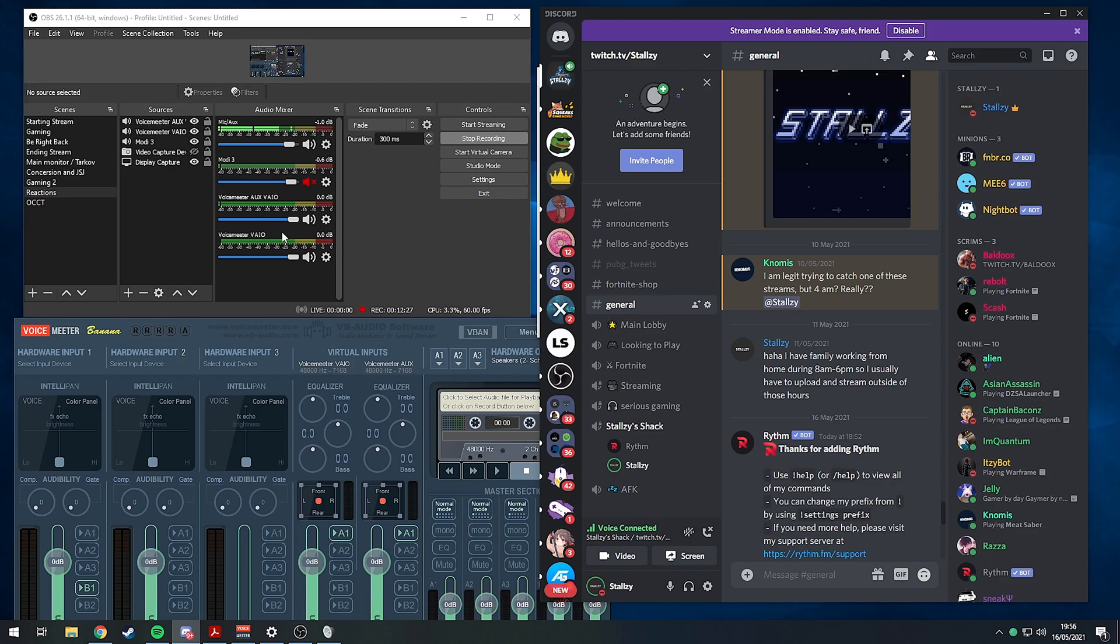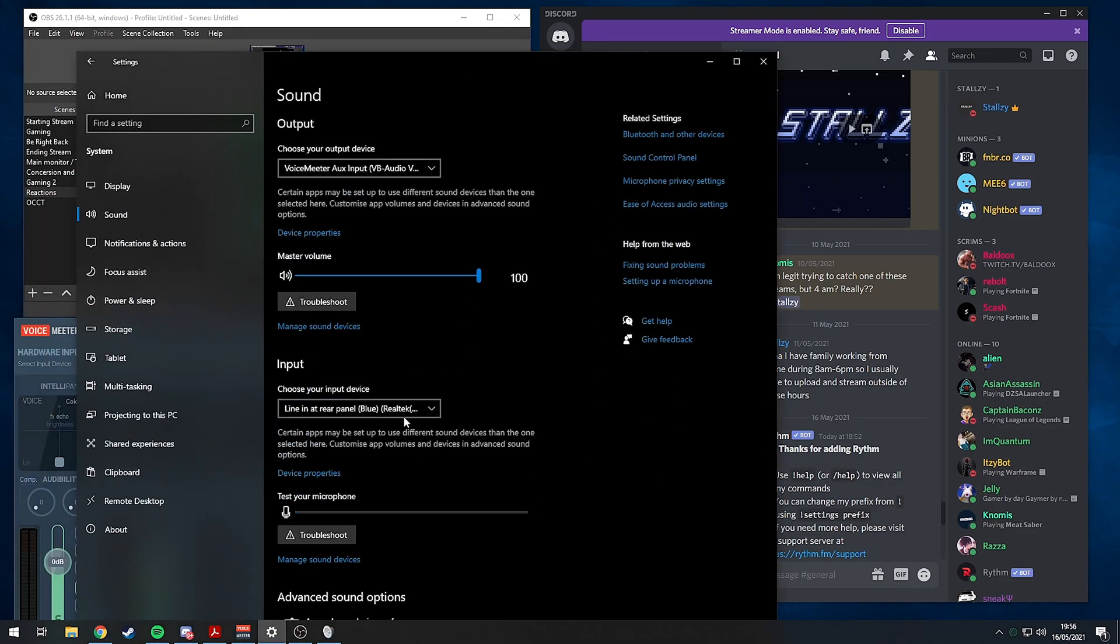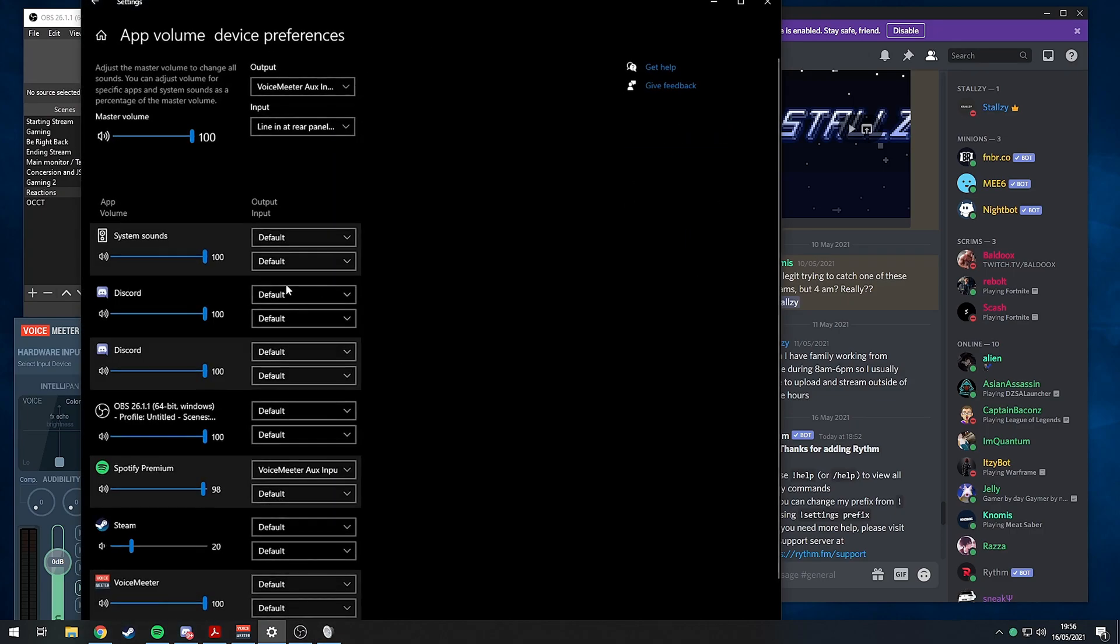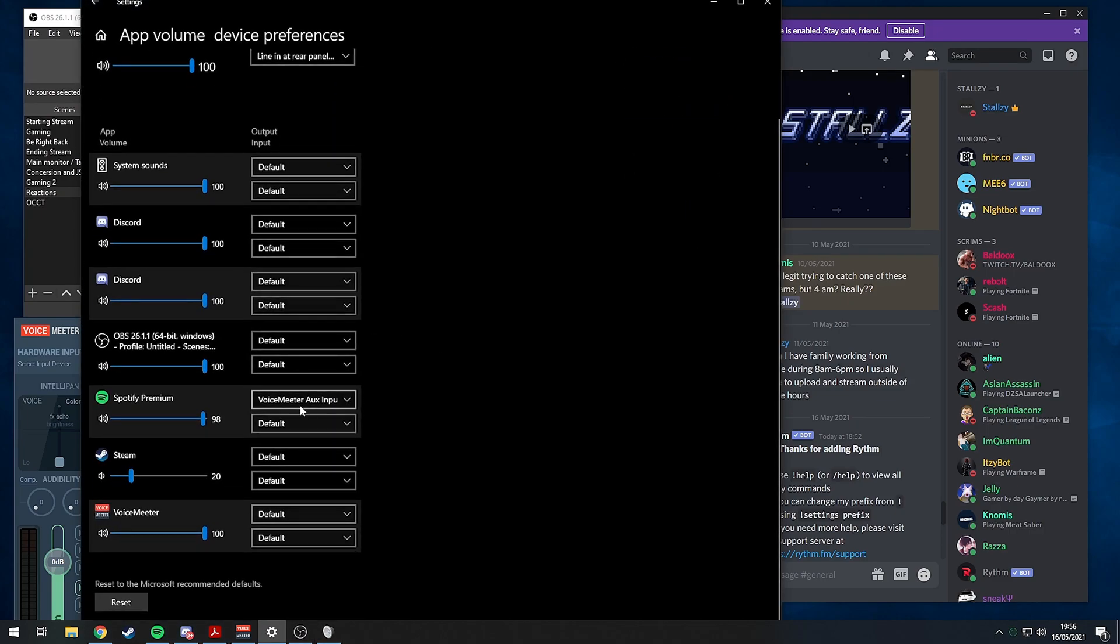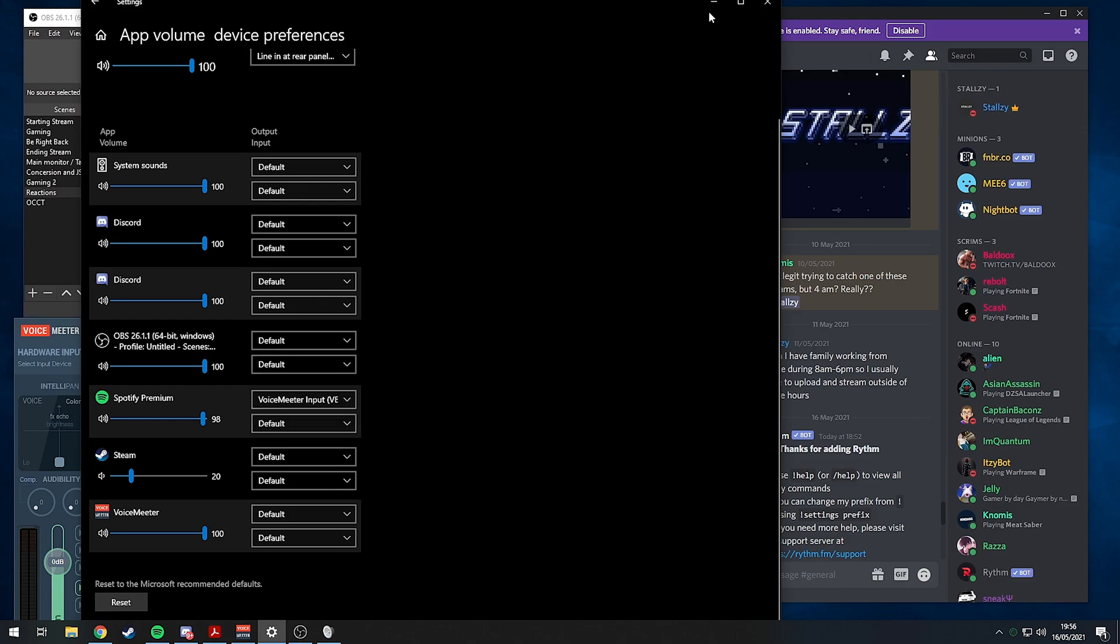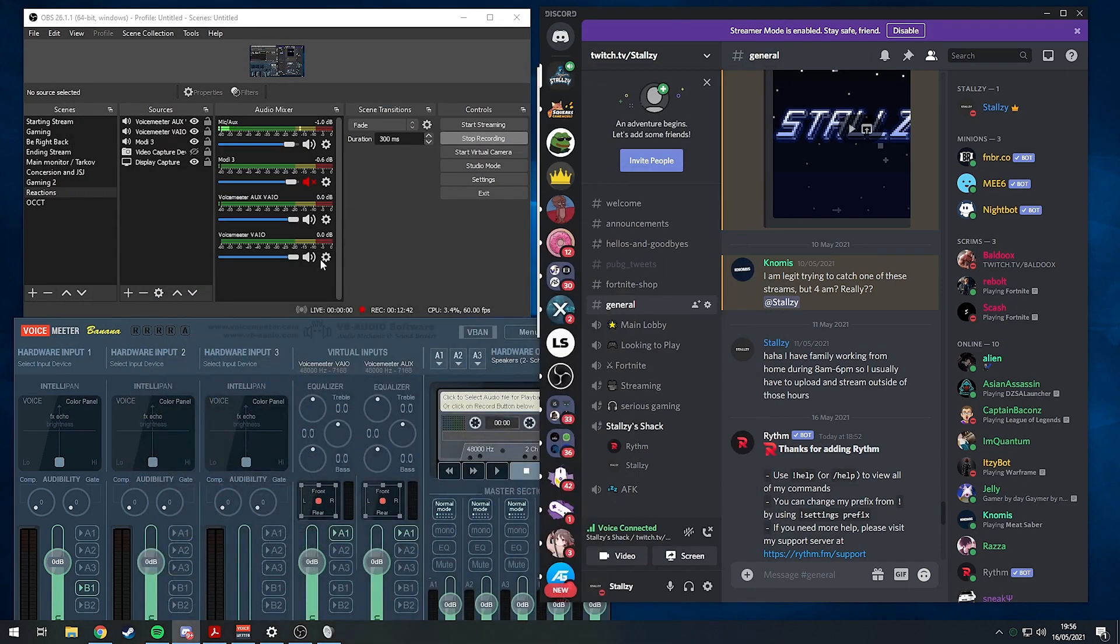I've just moved my Discord over to VoiceMeeter AUX input, or VoiceMeeter AUX VAIO. Now VoiceMeeter VAIO is what we want to put Spotify on. We get the app volume device preferences and change this to VoiceMeeter input instead.